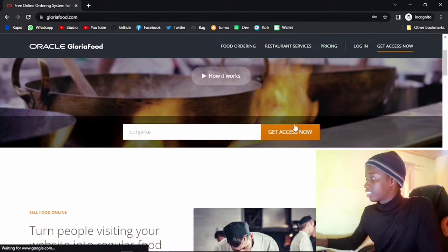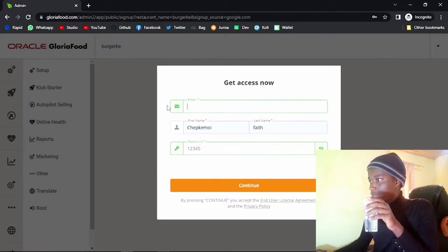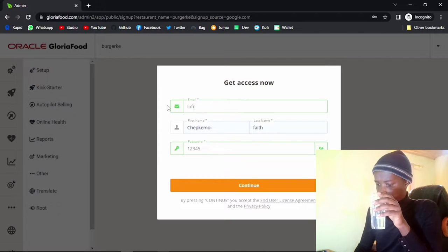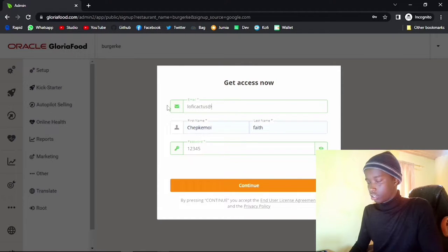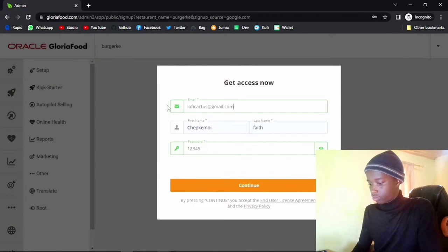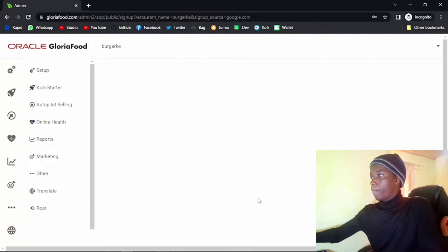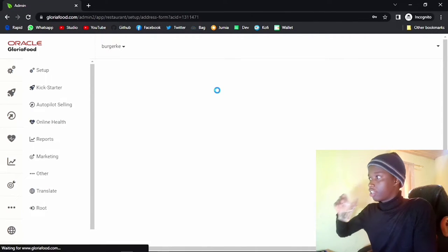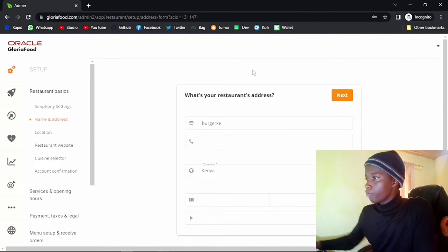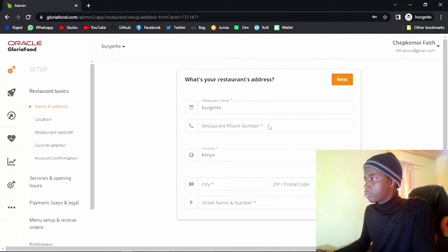Let me just click on Get Access Now. Let's go ahead and start using something else — I think I have another email called lofi actors. So that has worked; it actually accepted that email. So what you now have to do is set up your restaurant address.